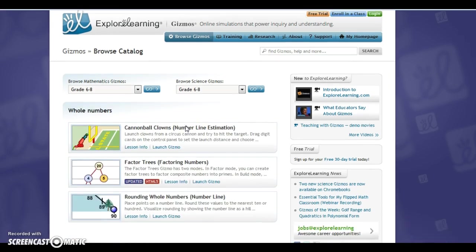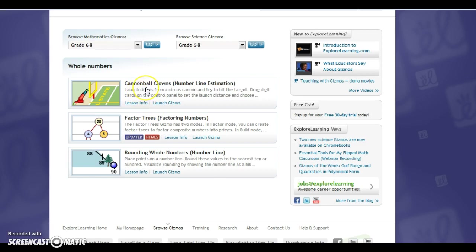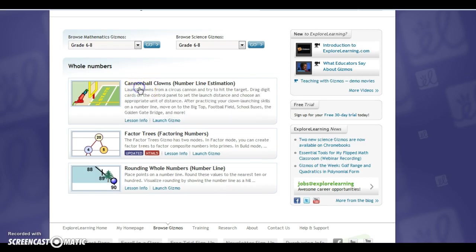And then it gives you three different gizmos that you can go to. So the one that I'm going to select is Cannonball Clowns because that name just sounds appealing as it is.